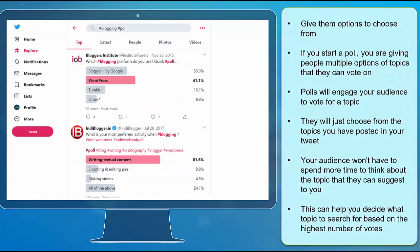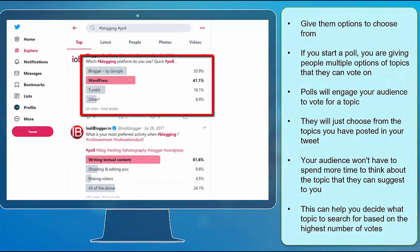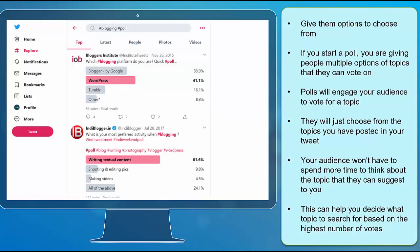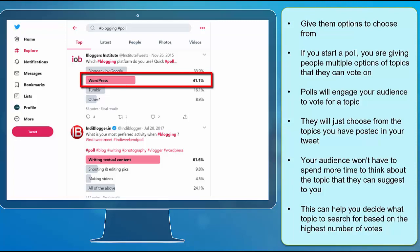Give them options to choose from. If you start a poll, you're giving people multiple options of topics that they can vote on. Polls will engage your audience to vote for a topic since it's easy to do and they will just choose from the topics you have posted in your tweet. Your audience won't have to spend more time thinking about a topic to suggest. This can help you decide what topic to search for based on the highest number of votes.